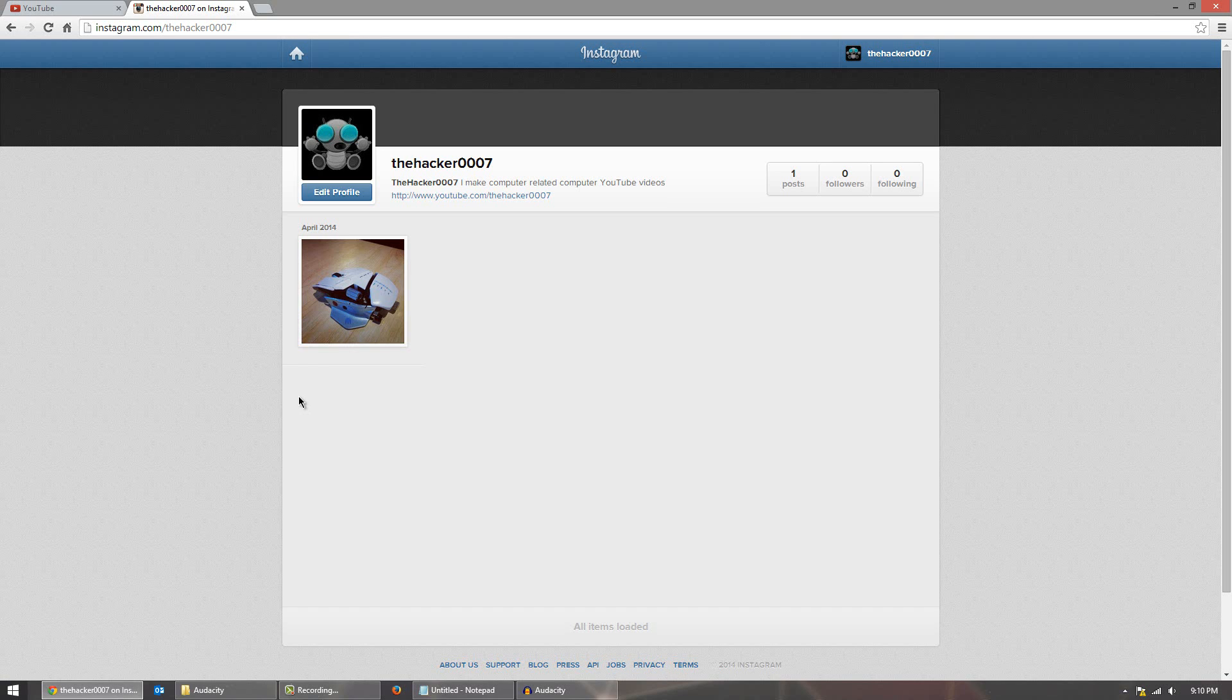I do have zero followers right now which is pretty sad and the first person to follow me gets a high-five, a virtual high-five.